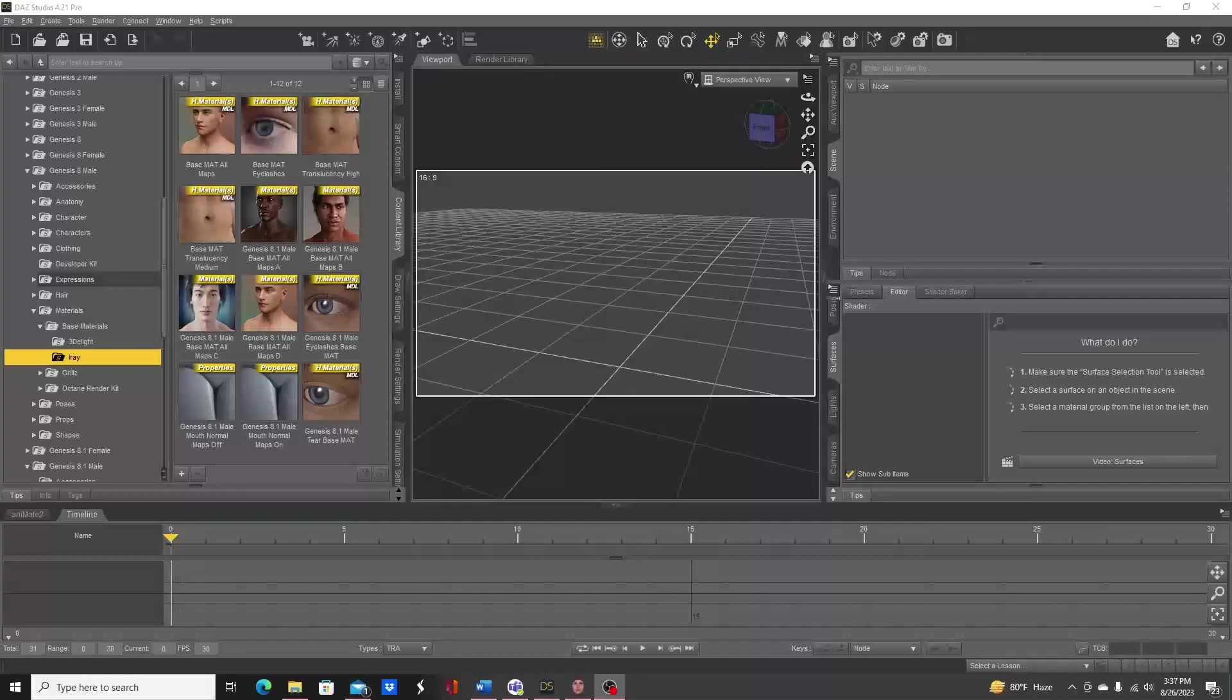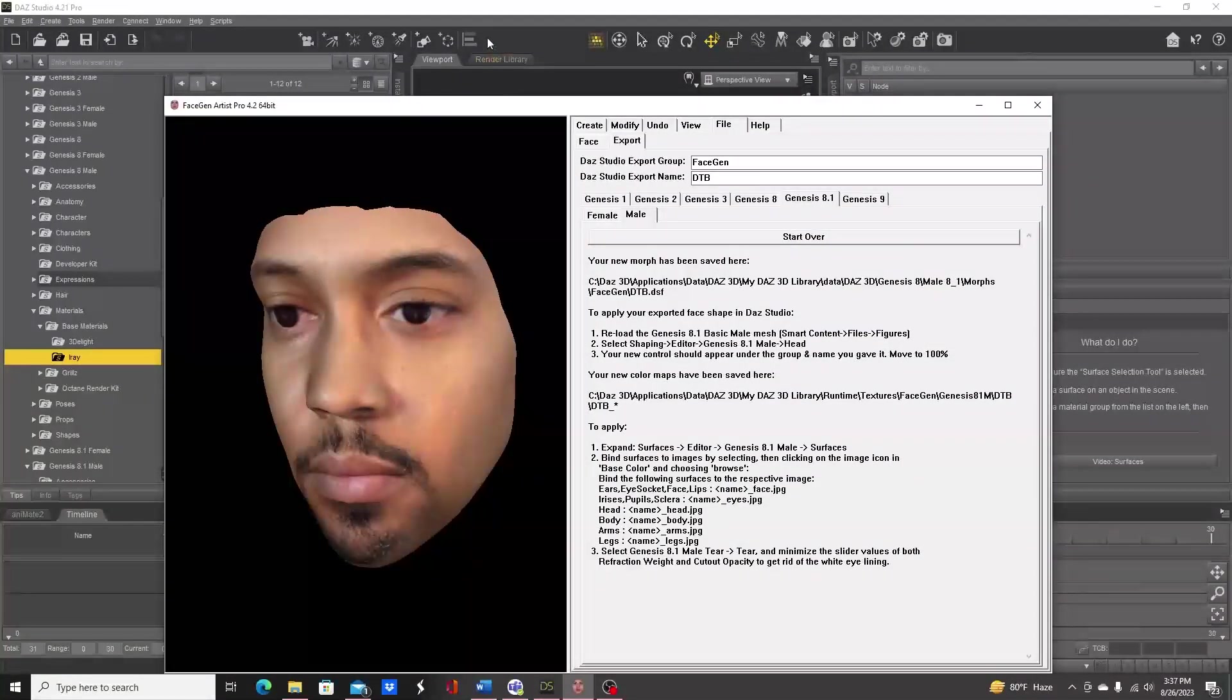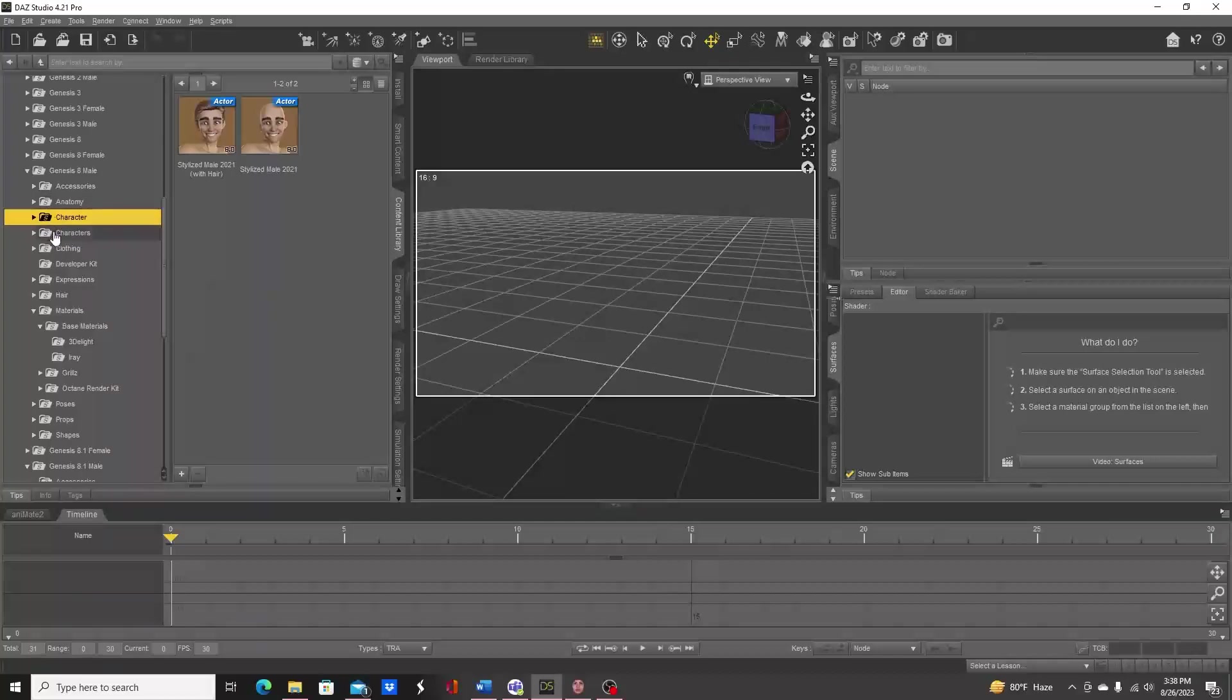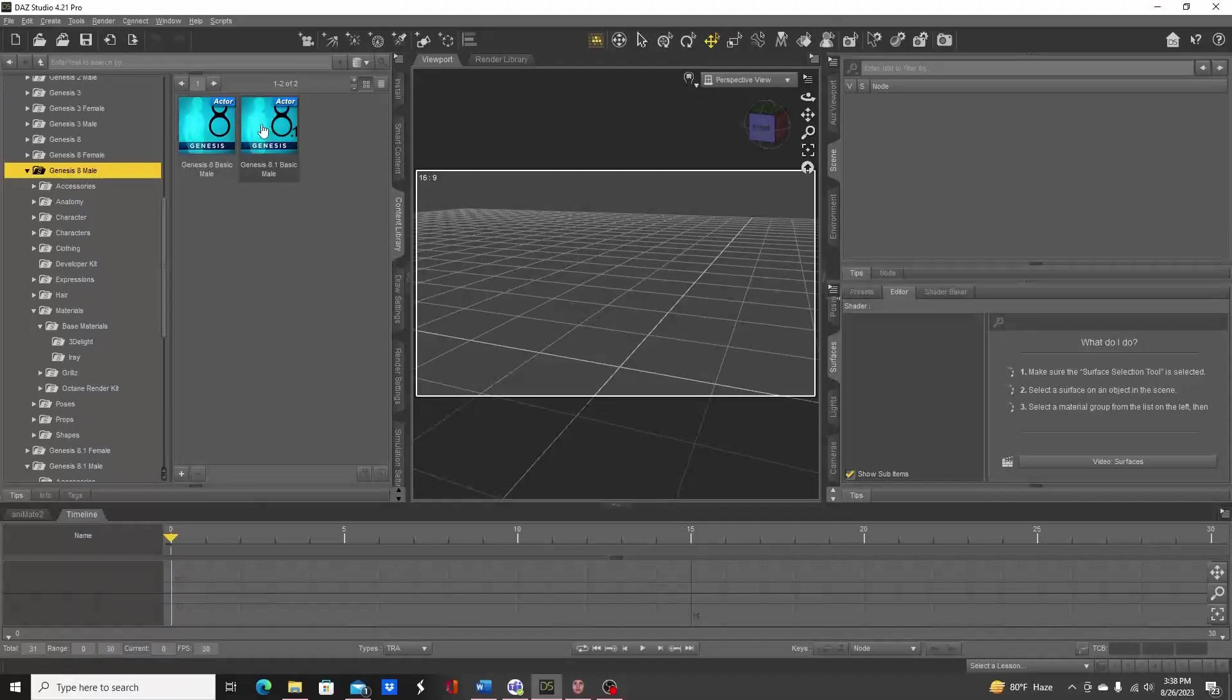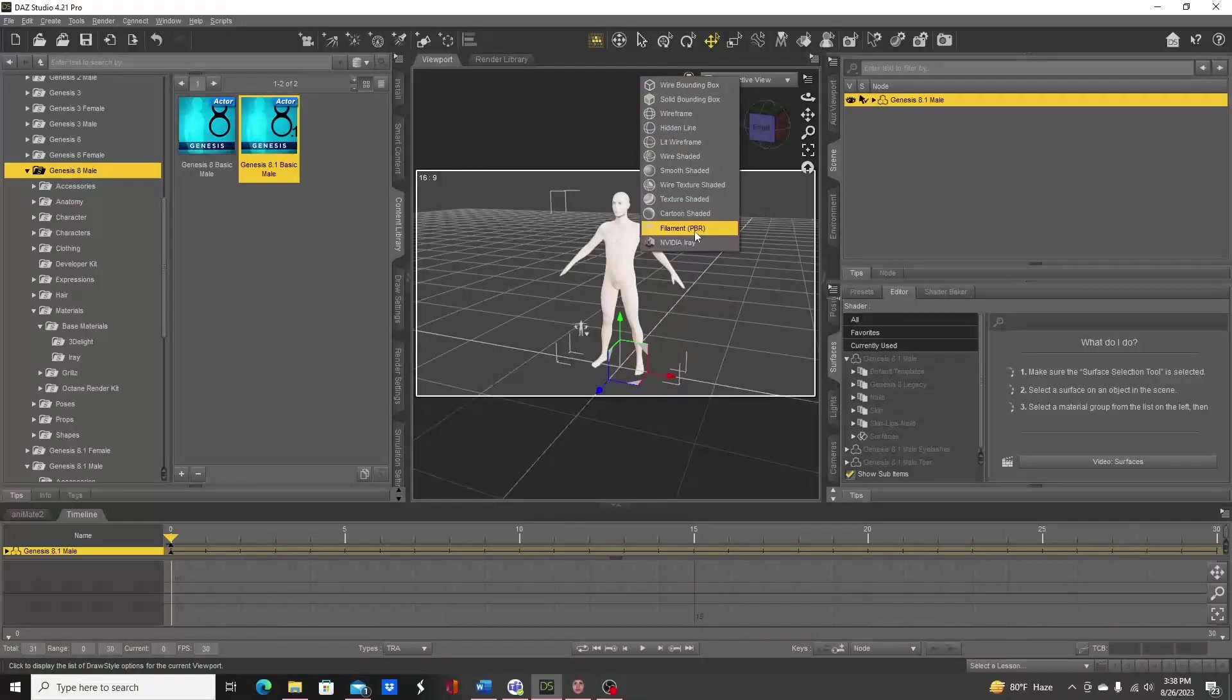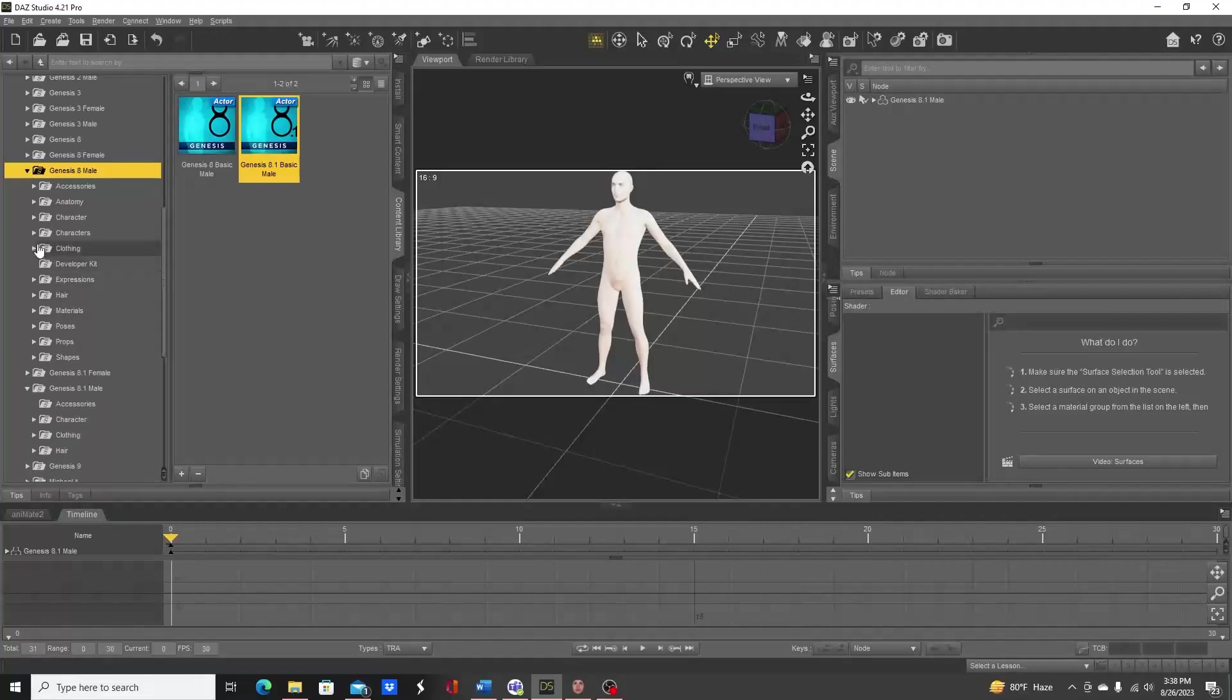We saved it as a Genesis 8.1 male, so that's what we will be creating here. Let's go ahead and load a generic Genesis 8.1 character. I'll go to Genesis 8 male and double-click on Genesis 8.1 basic male. I am in the filament PBR shading, so that helps us get an idea what's going on without using too many resources.